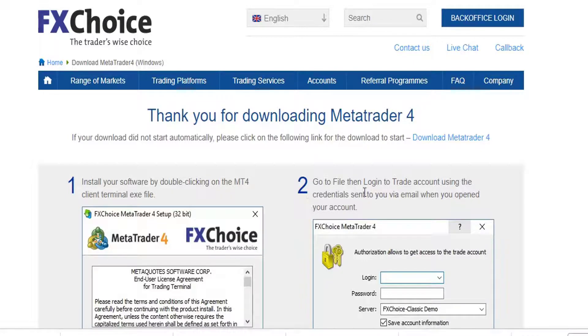So in the next video, I'm going to show you how to install the file that we just downloaded right now.